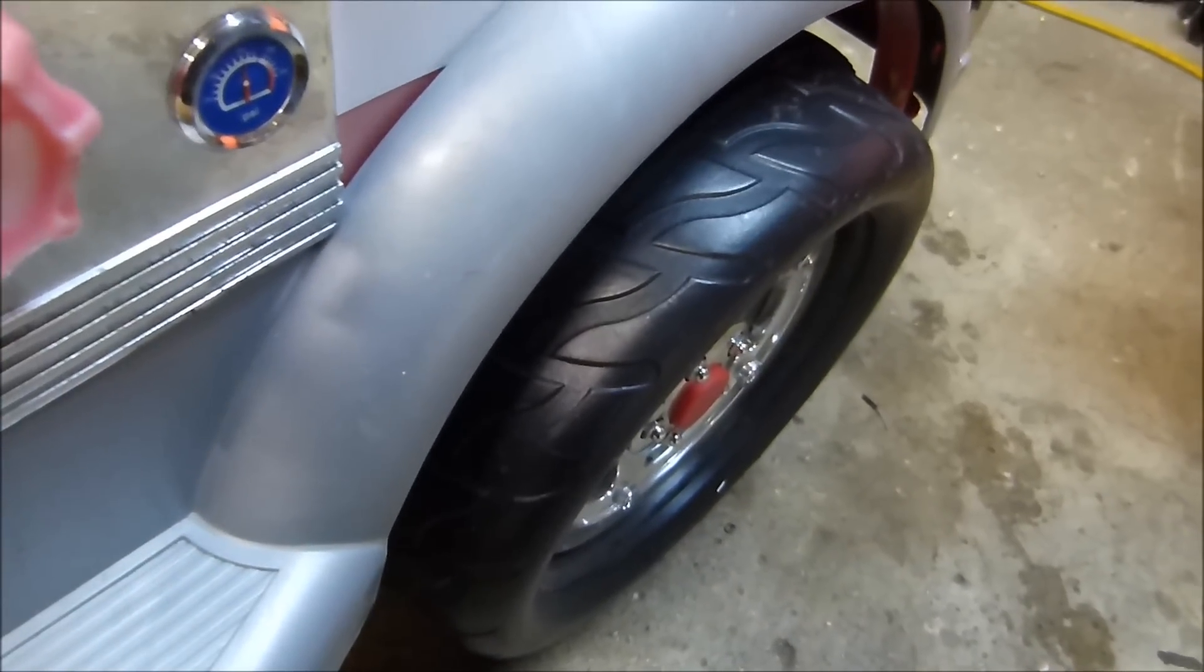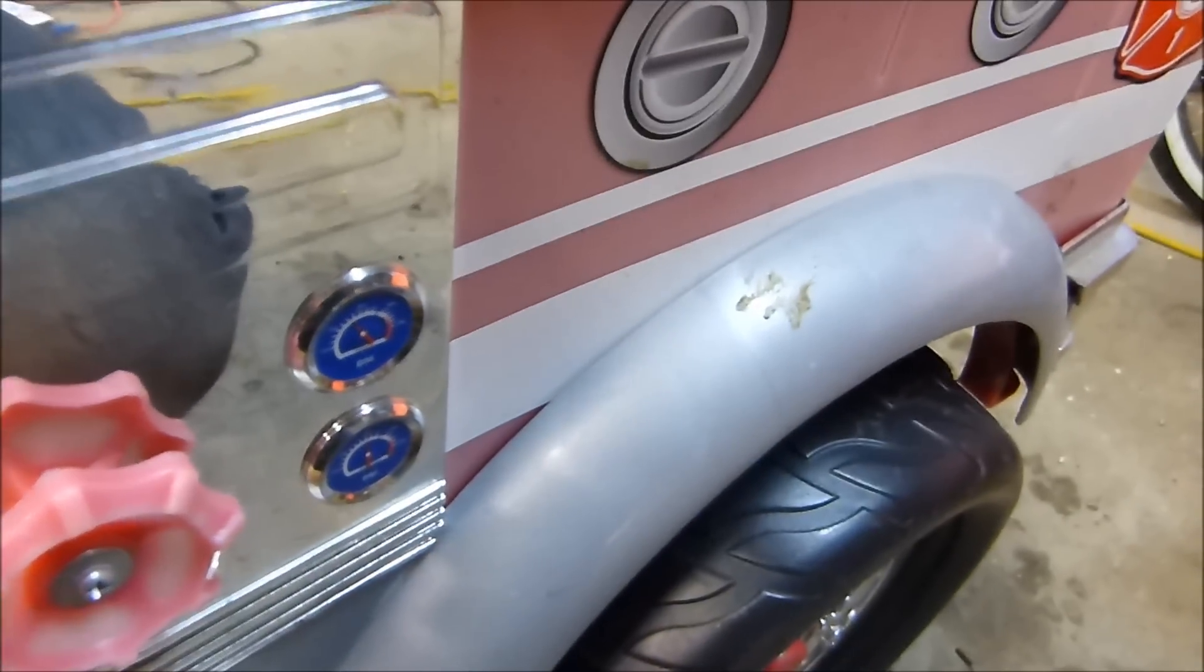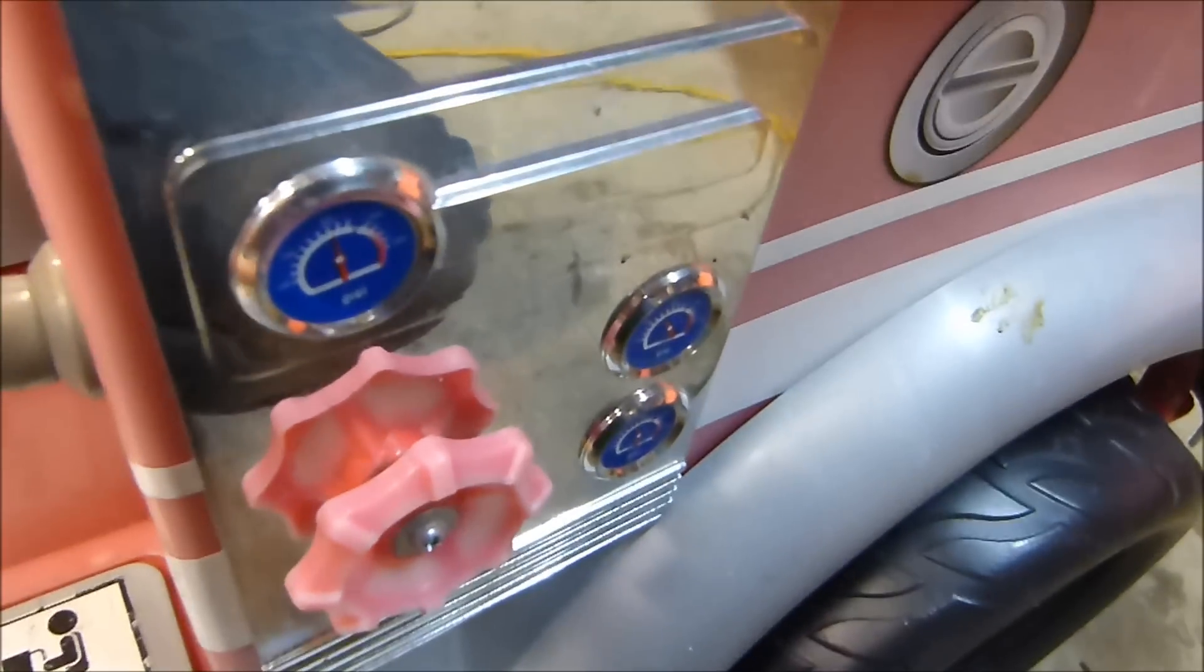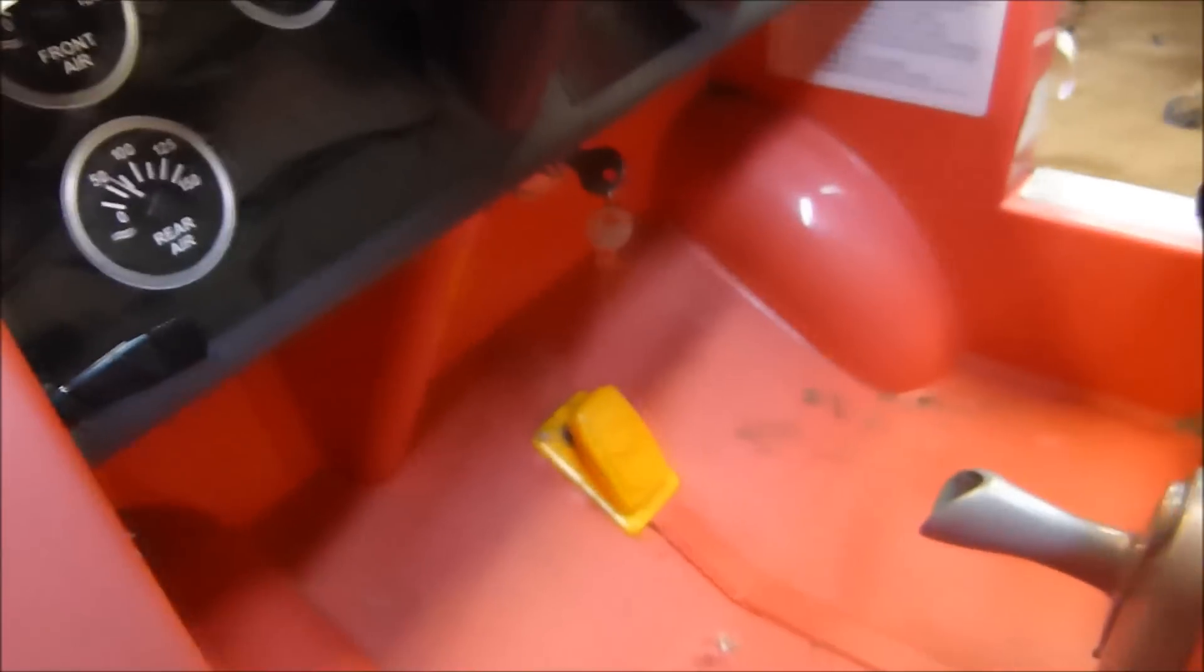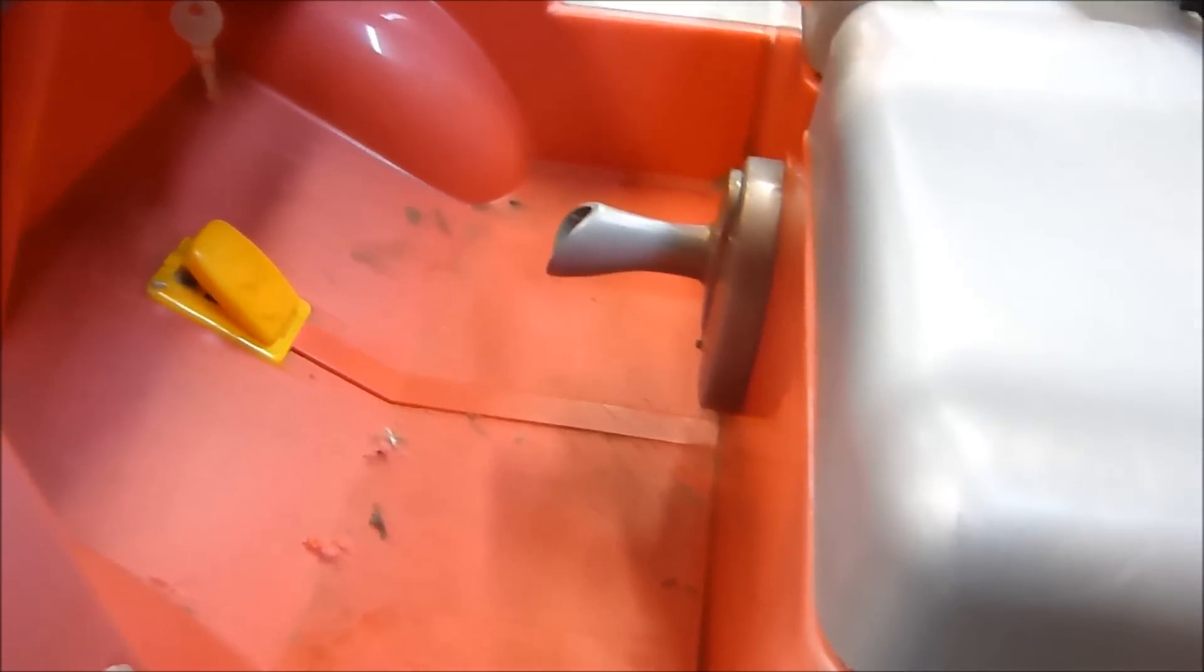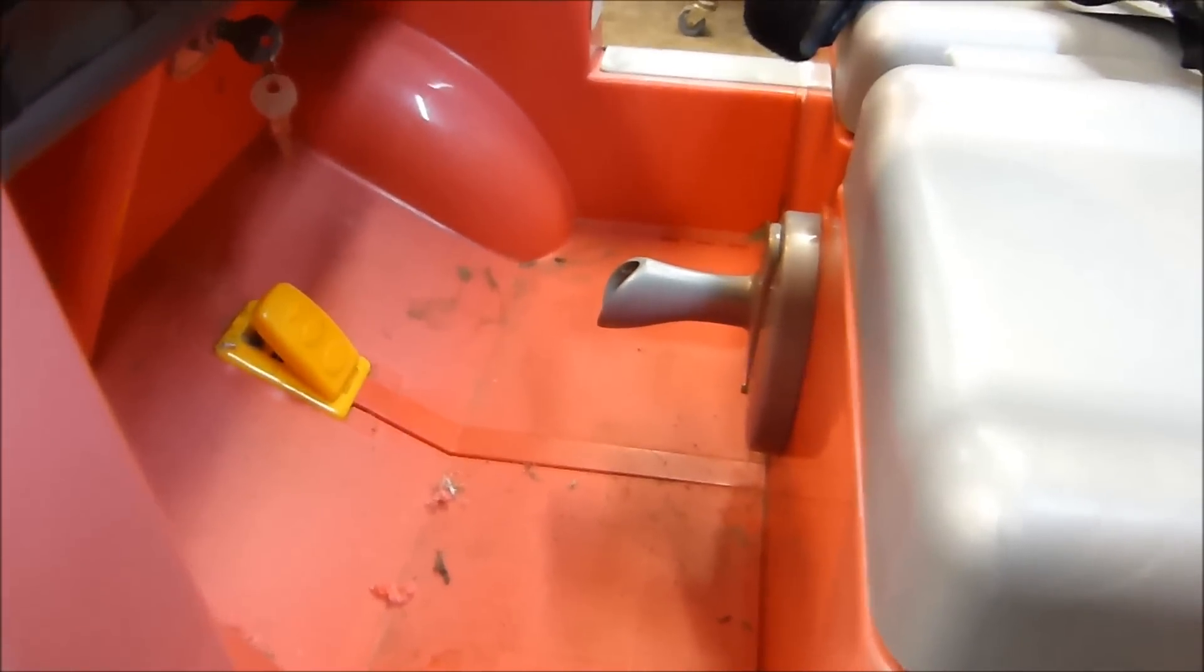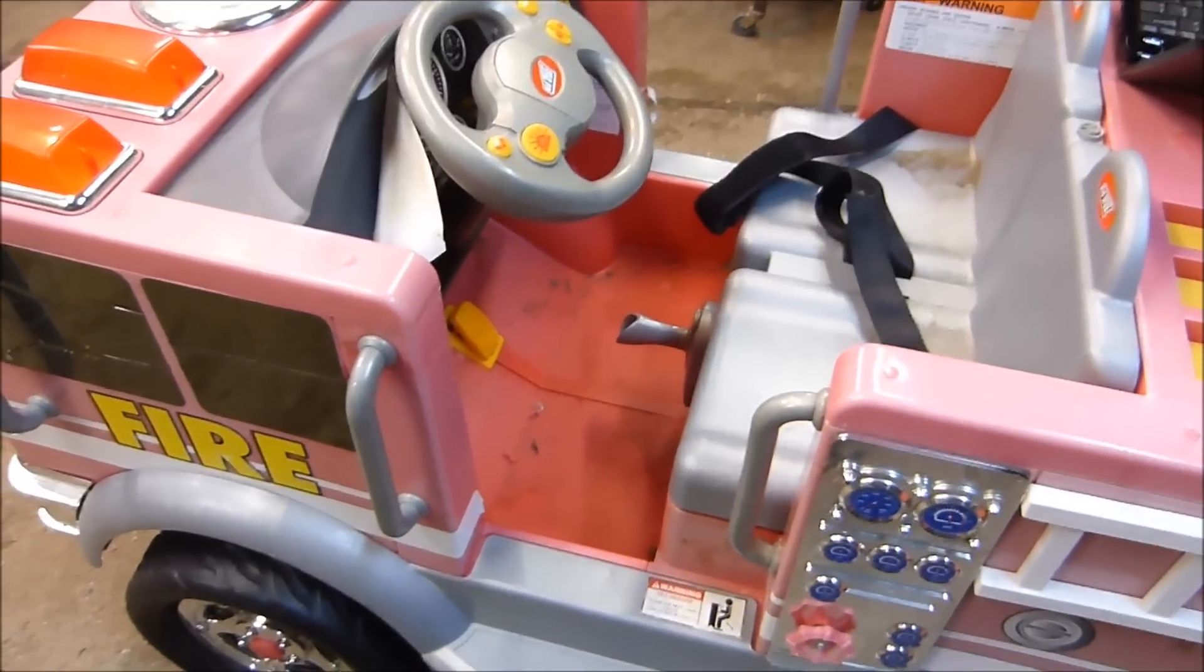And another feature in the code is if, let's say she's holding full throttle and hits that reverse switch, it'll shut down the motor and allow the H-bridge to change over without short circuiting the batteries, which is one downside of the H-bridge. But if you can put delays in the code, it will mitigate any of those problems.